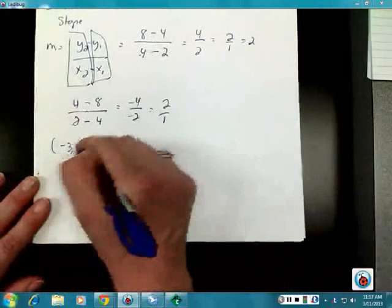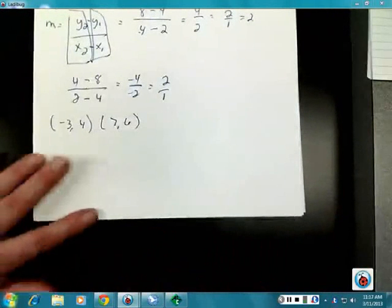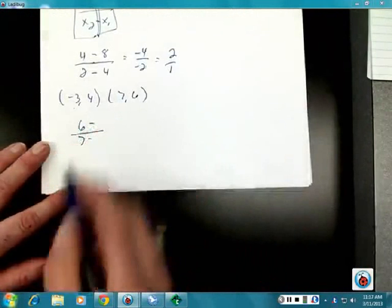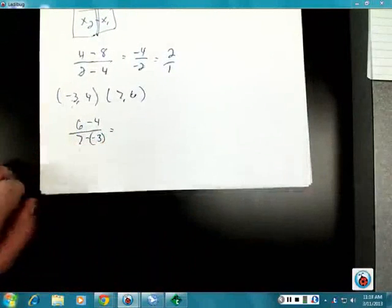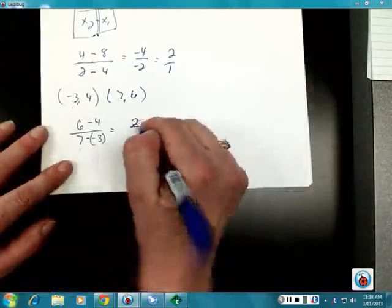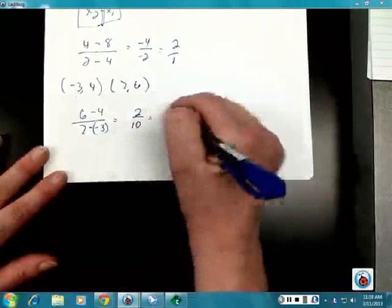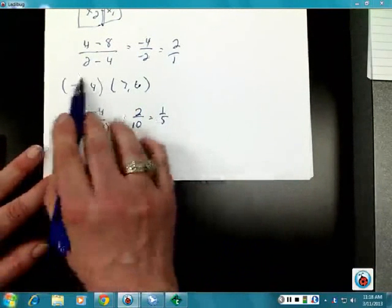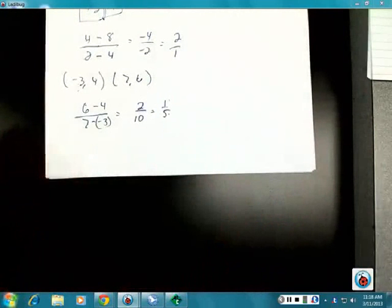What about the points negative three comma four and seven comma six? Plugging into the formula: six minus four over seven minus negative three. Six minus four is two; seven minus negative three gives ten. So my slope is two over ten, which reduces to one over five. Rise one, run five. I could just plot one of these points and find all the rest by applying that slope from the starting point.